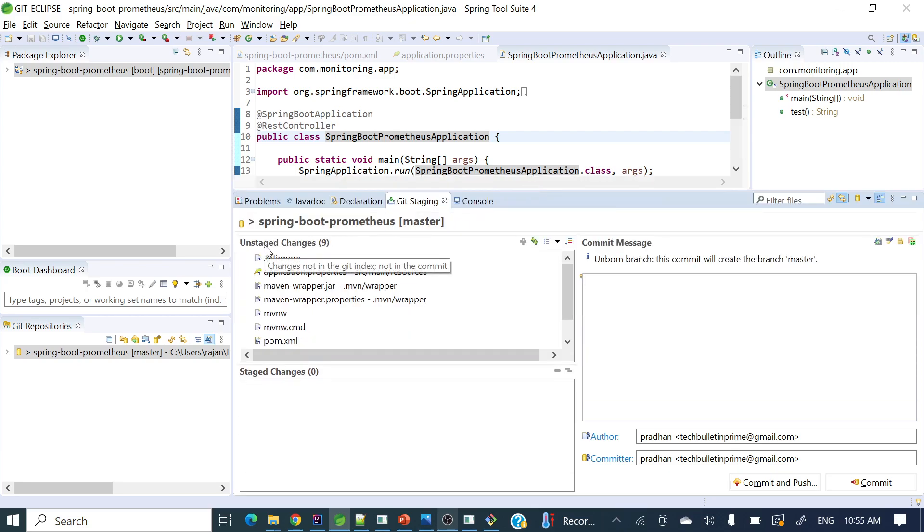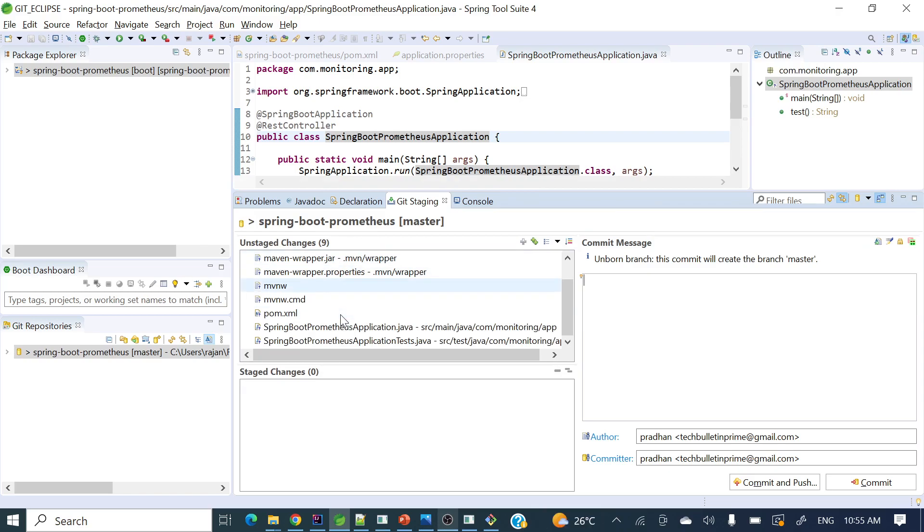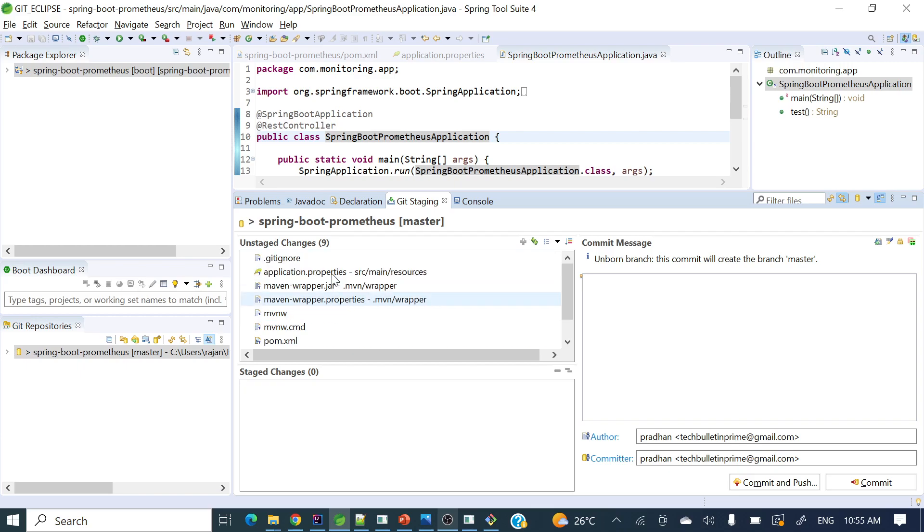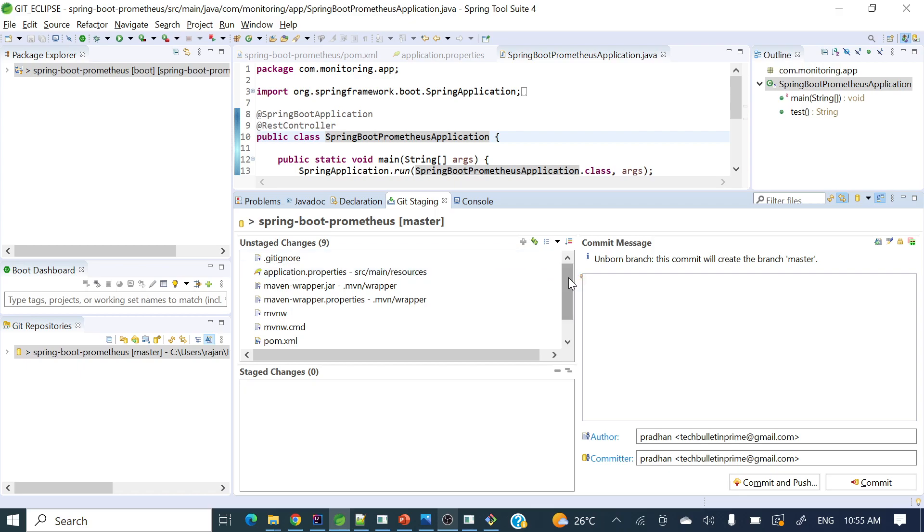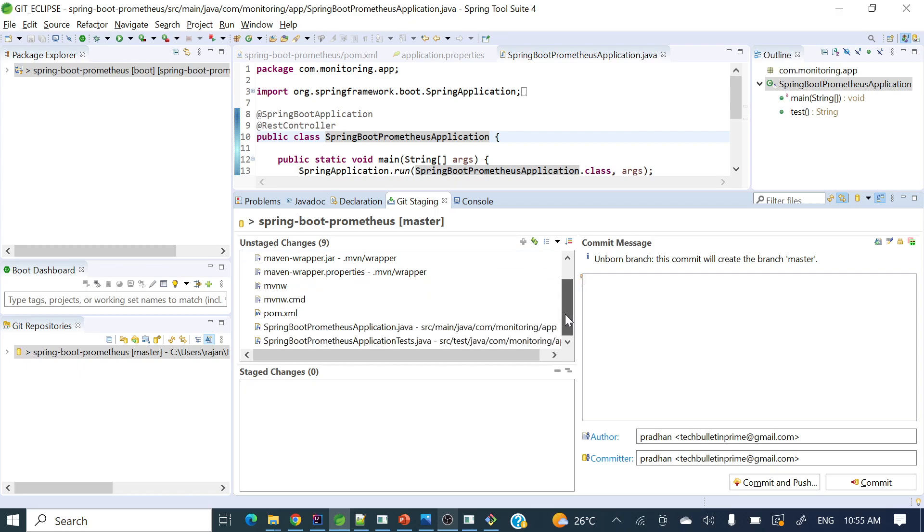Here you can see unstaged changes. All the files you have added will be displayed here, or if you have changed anything in any file, it will display here initially as unstaged. Whatever files you want to commit—suppose I want to commit these two files—you can drag them to the staged changes box.